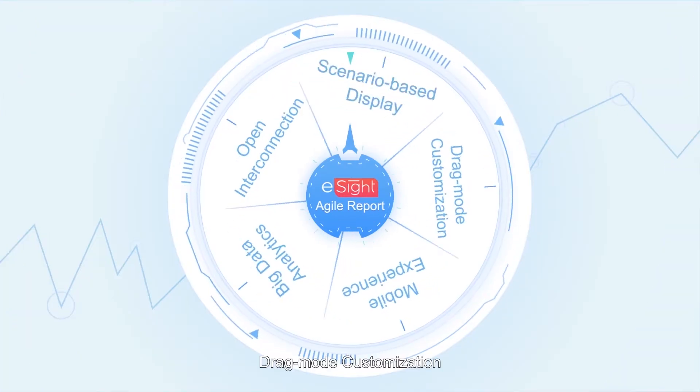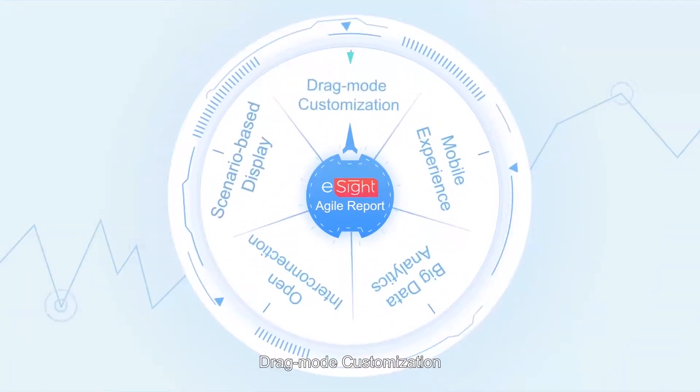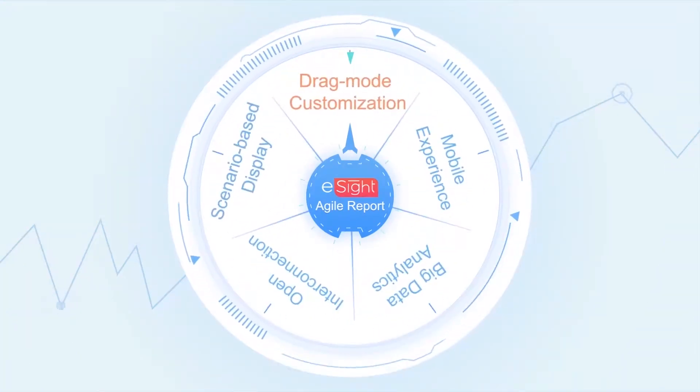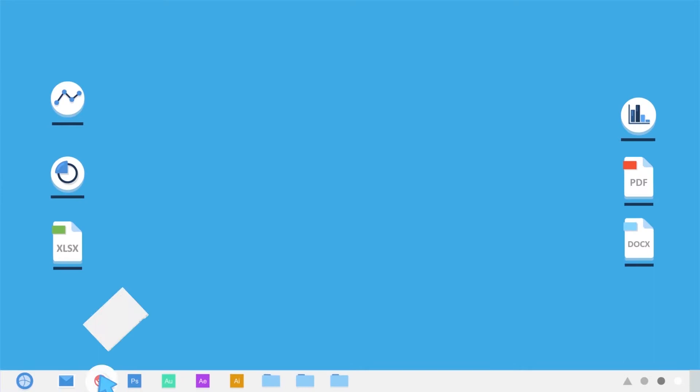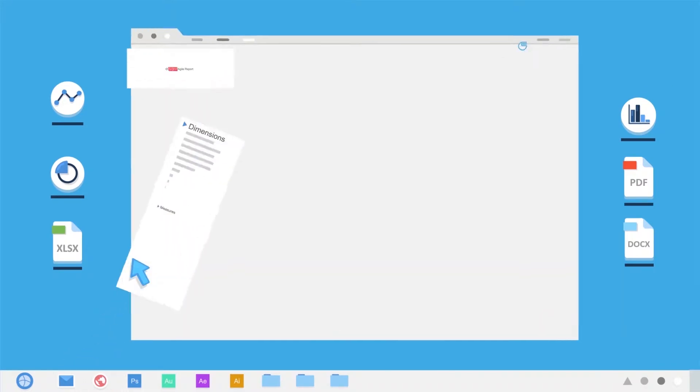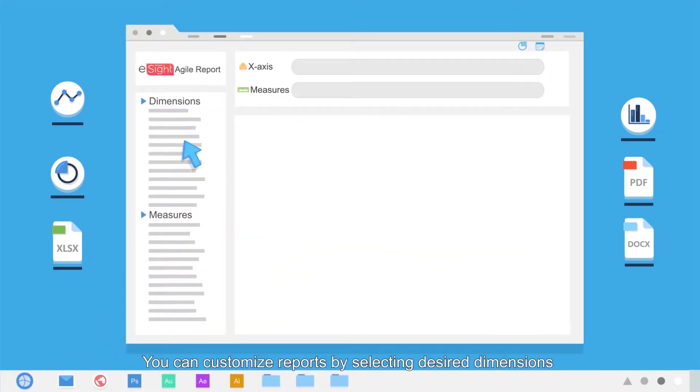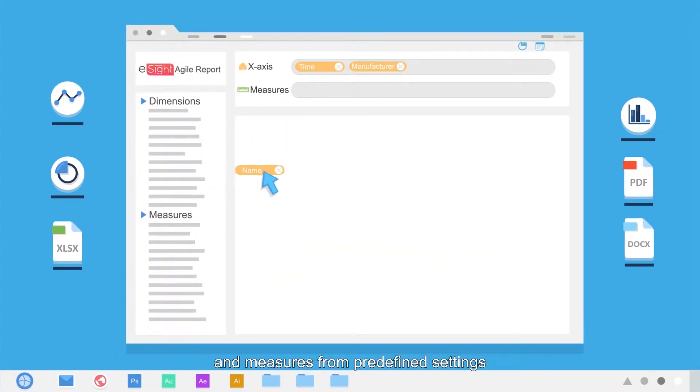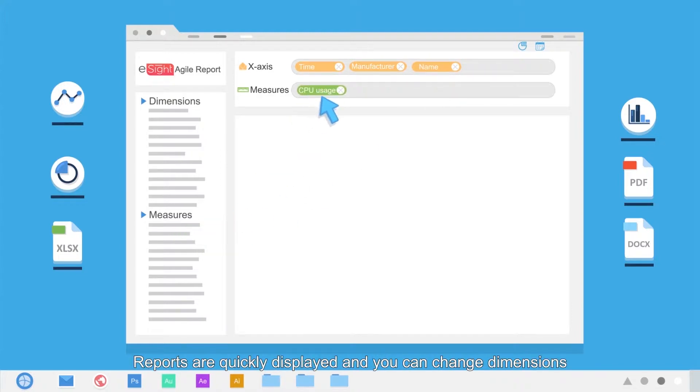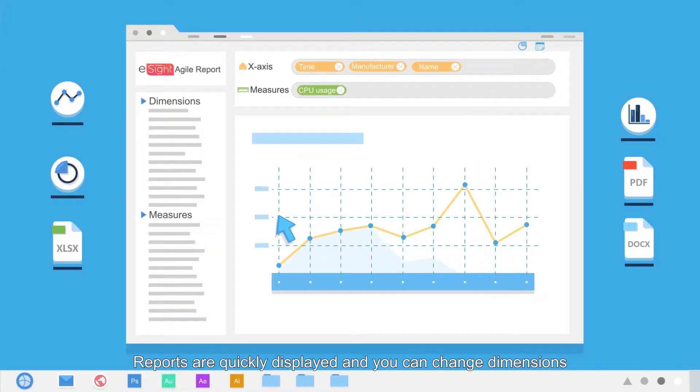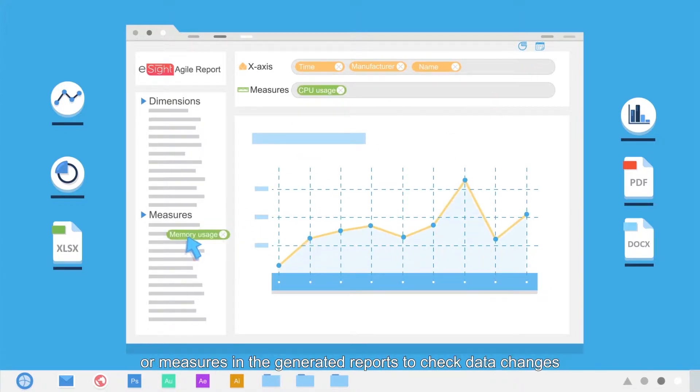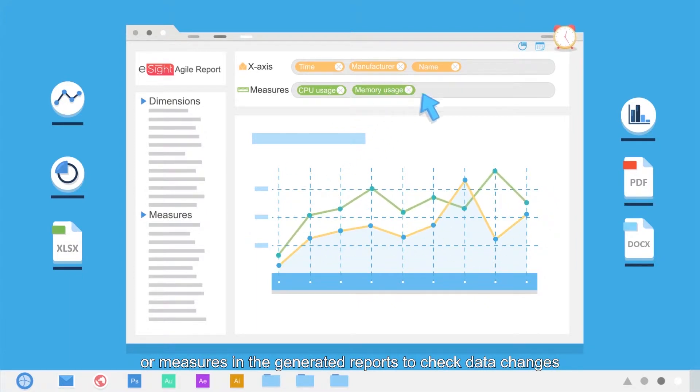Second, drag-mode customization. You can customize reports by selecting desired dimensions and measures from predefined settings. Reports are quickly displayed, and you can change dimensions or measures in the generated reports to check data changes.